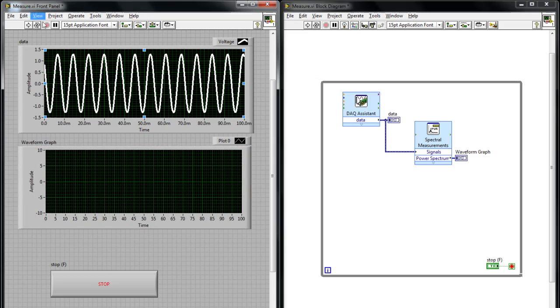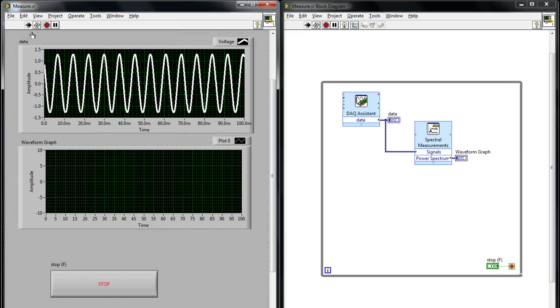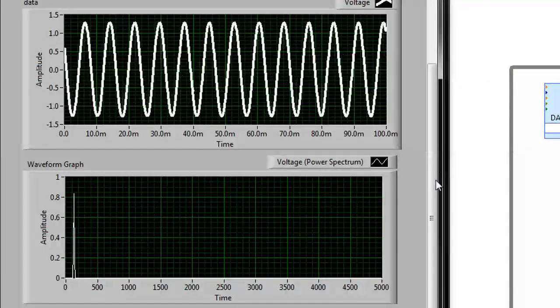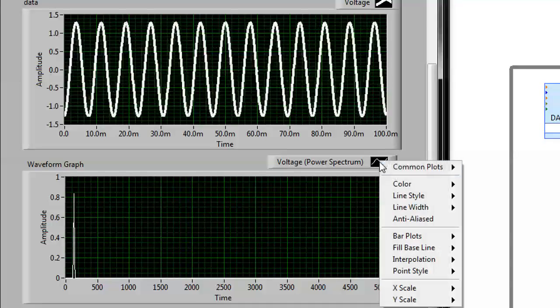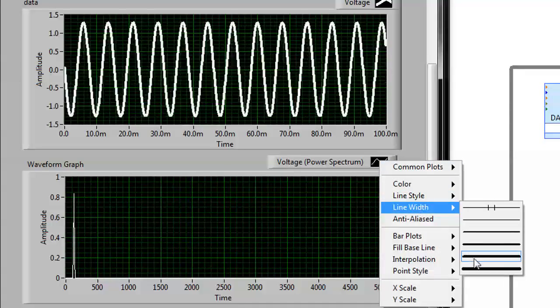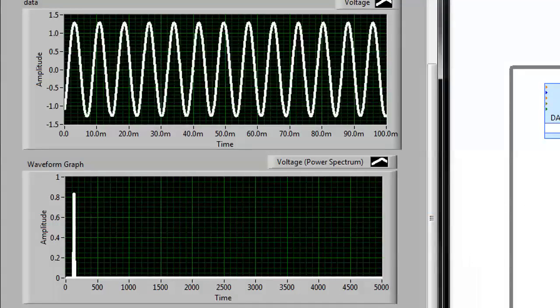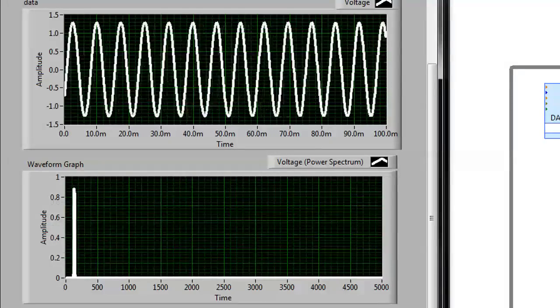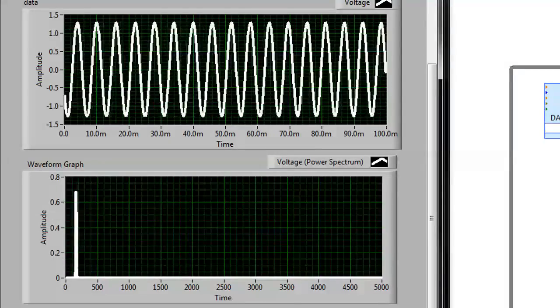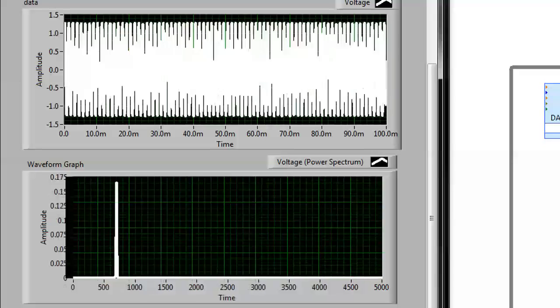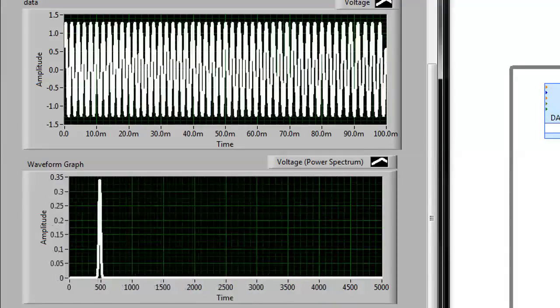Next I can hit Run and right away I can start to see my power spectrum. Let's go ahead and make this line a little bit thicker so it's easier to see. And now as I reach over to my function generator that's generating the sine wave, I can speed up the frequency and you can start to see the frequency being measured on the graph.